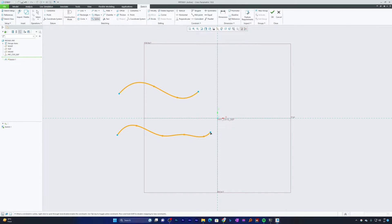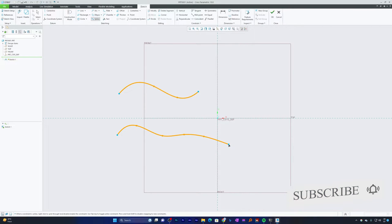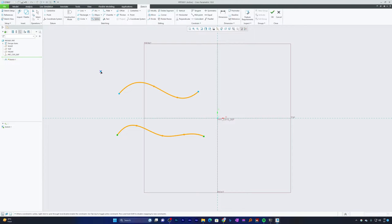You can make the necessary number of left clicks to create control points. After creating the required number of control points, you can press the Escape button or the mouse scroll wheel to exit the tool. You may want to press Escape one more time to completely exit the spline tool. Here we have created two splines.